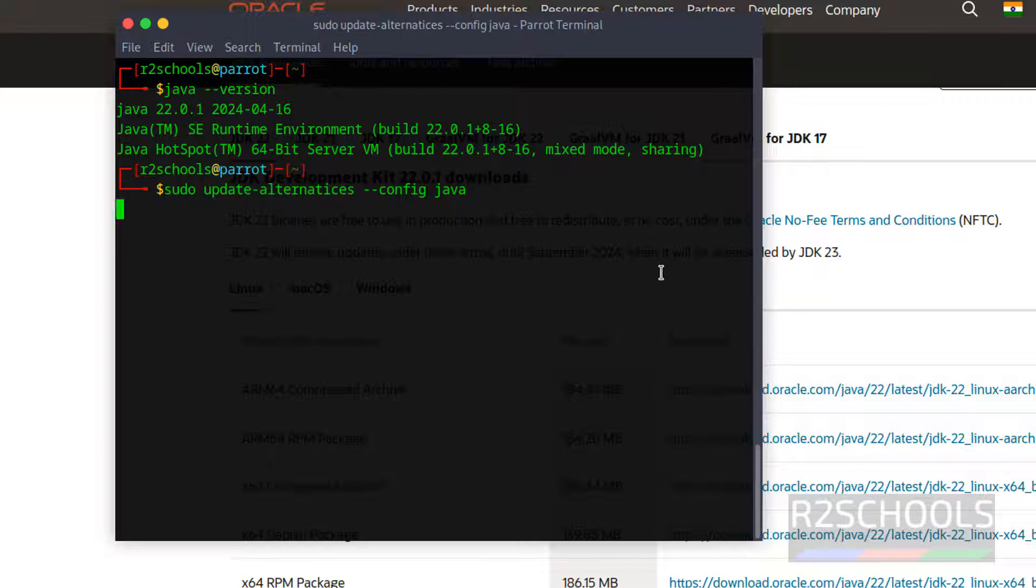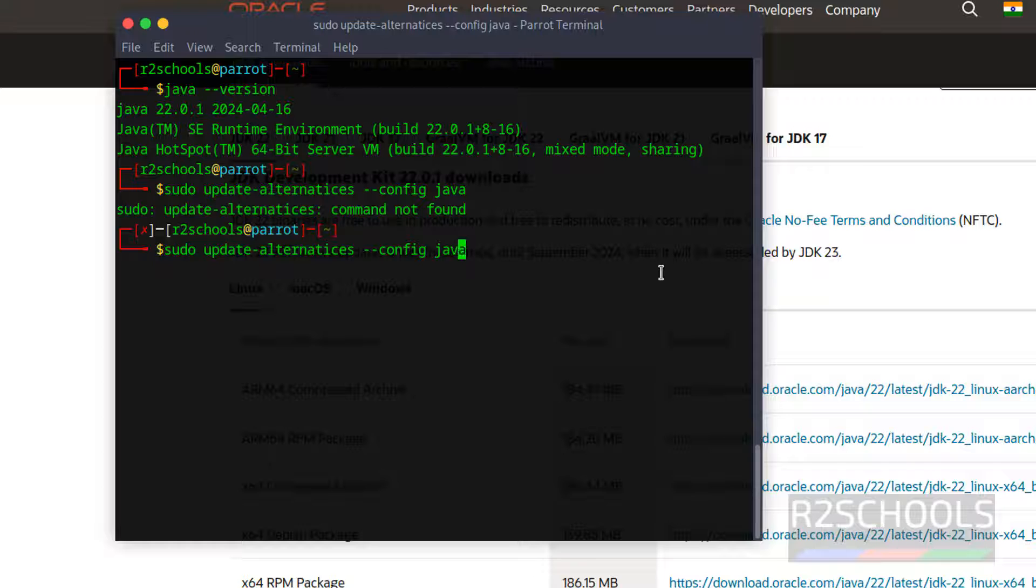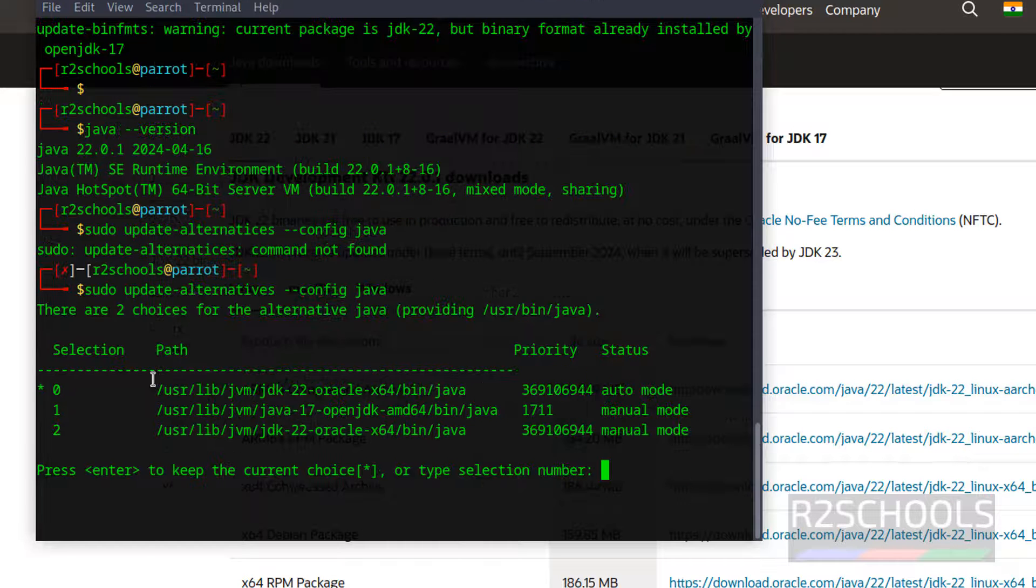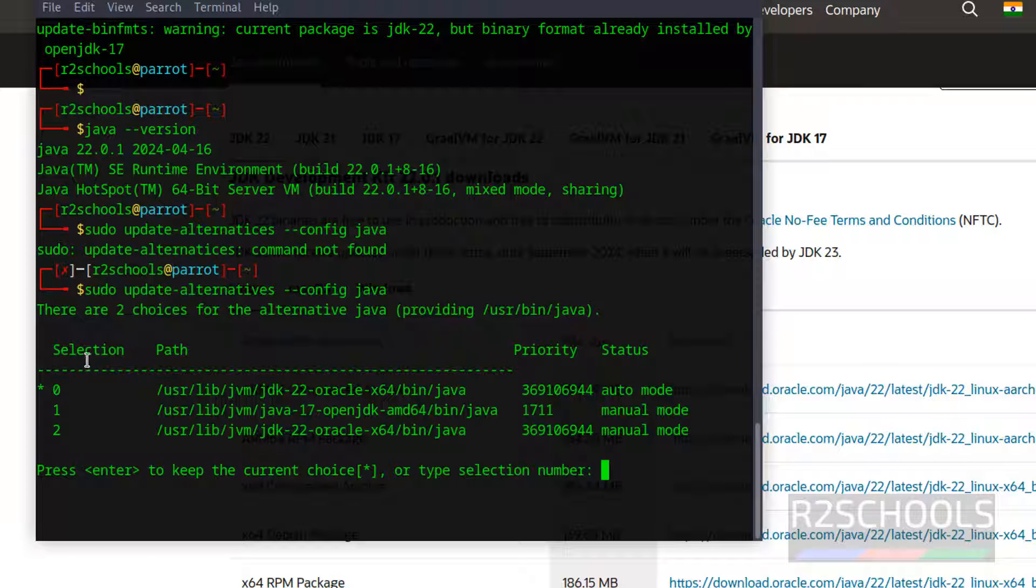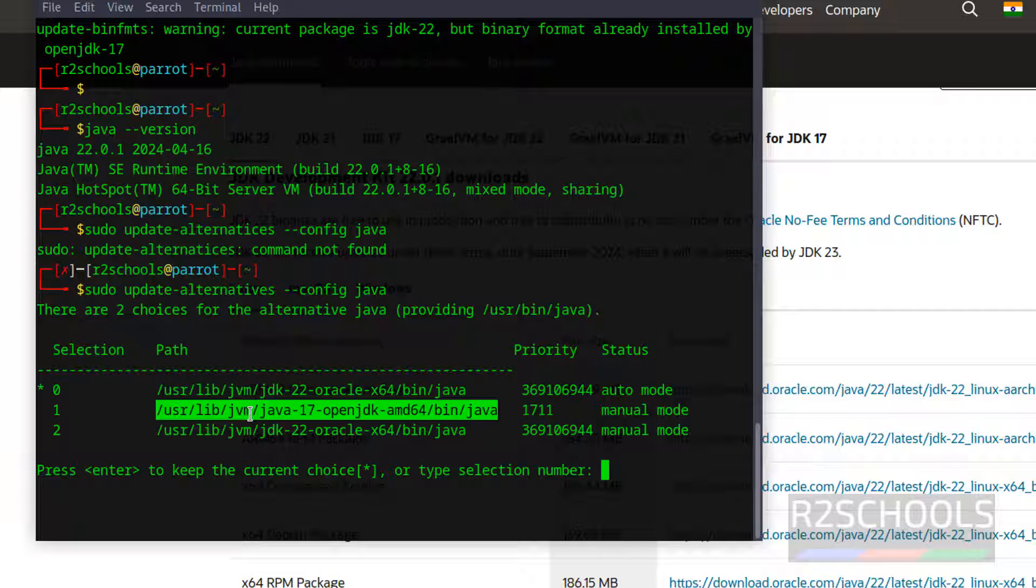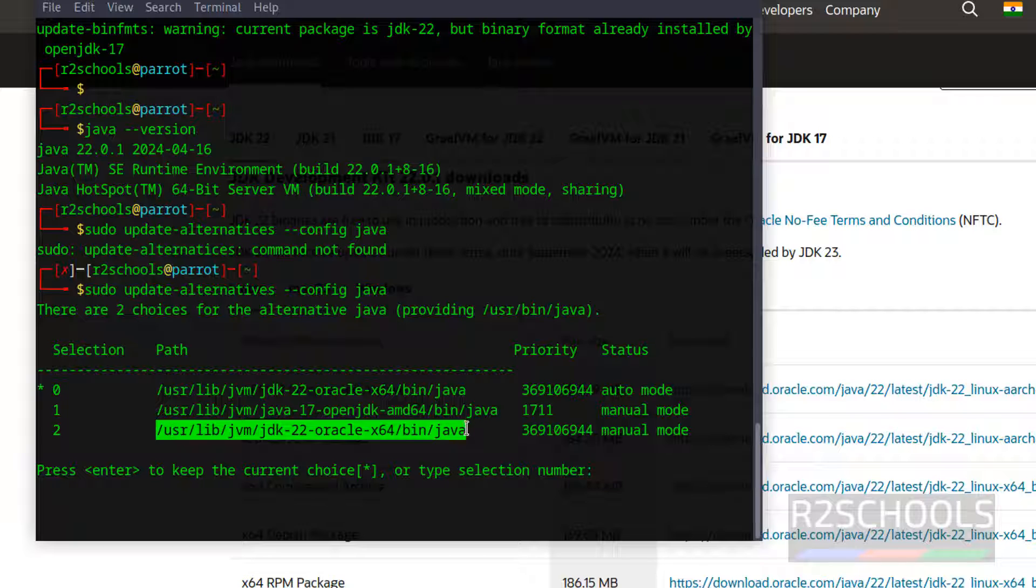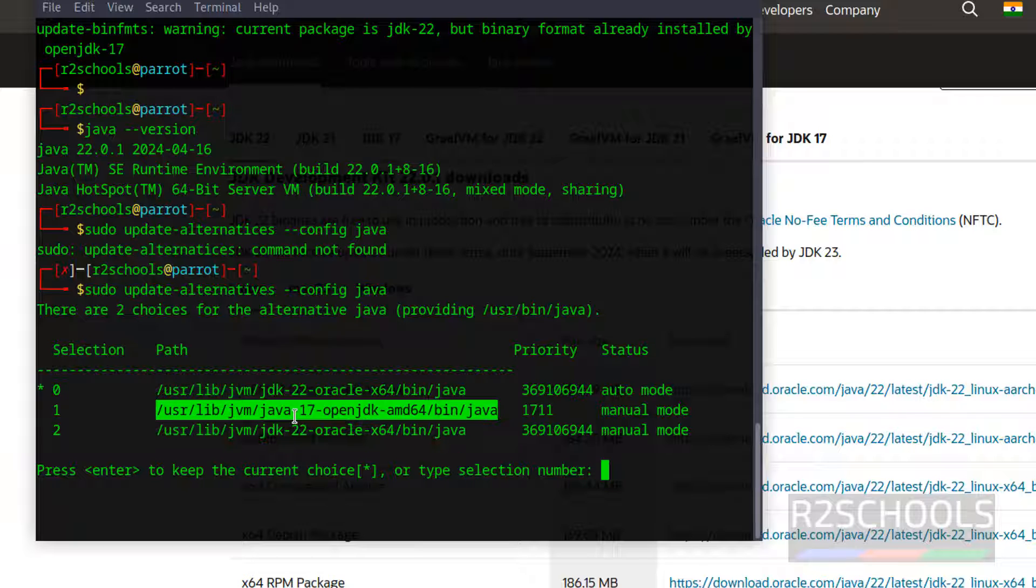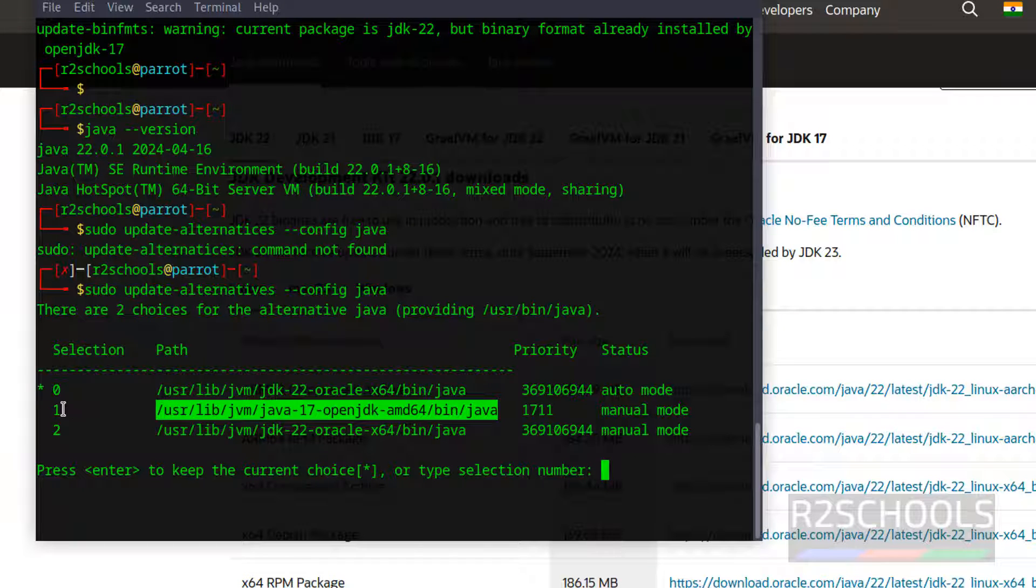Then hit enter. We have the two versions, 22 and 17. The currently selected version is 22. So to set this first one, we have to give the number 1.